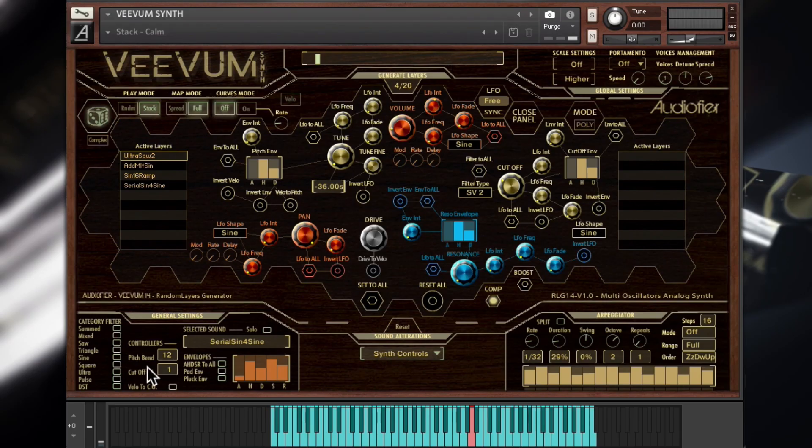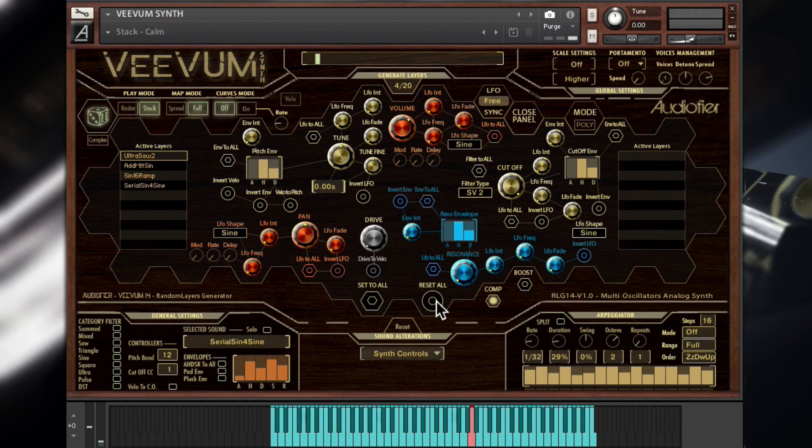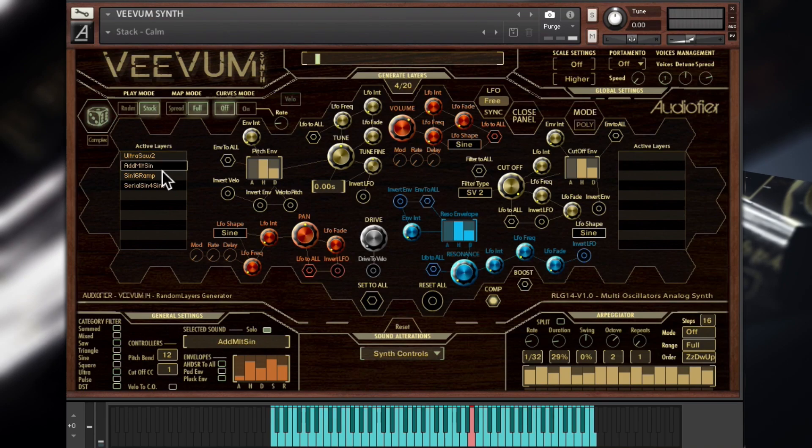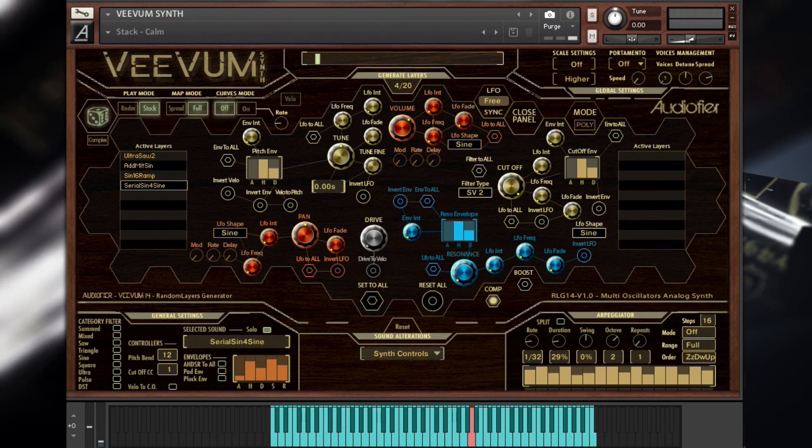Then reset all controls using the reset all button in the synth controls page, and solo each waveform by selecting its name in the list and pressing the solo button. Now we can make individual adjustments for each control to achieve the sound we have in mind.